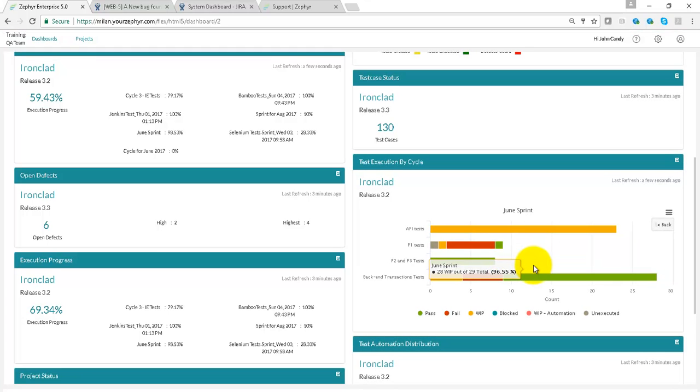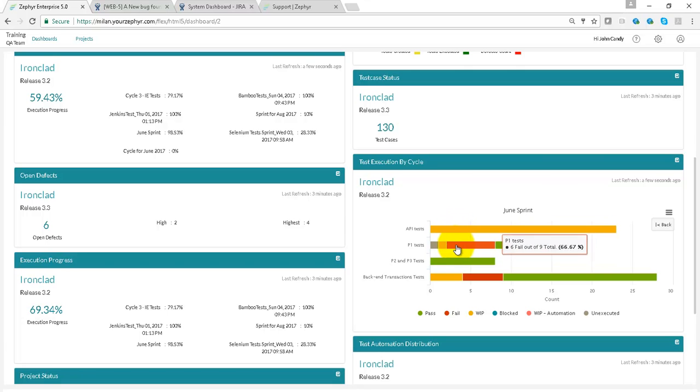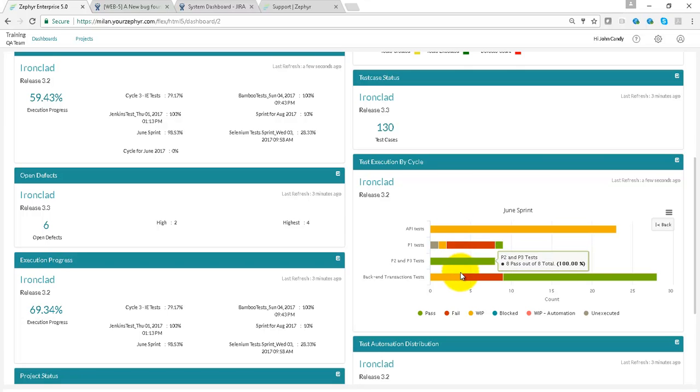All test cases that have passed, failed, that are in work-in-progress, blocked, any other custom statuses, and also the unexecuted test cases as shown here.